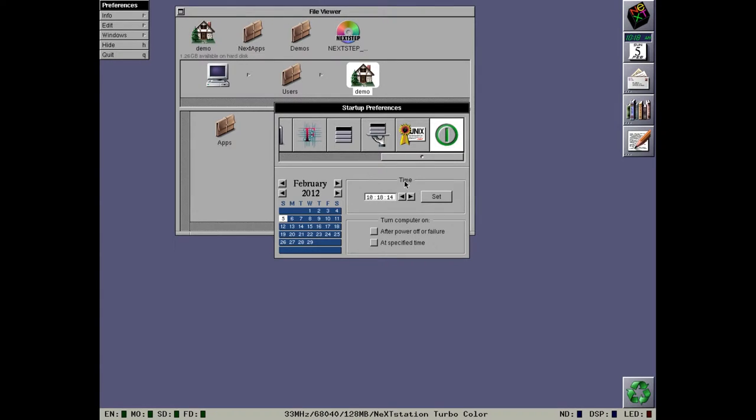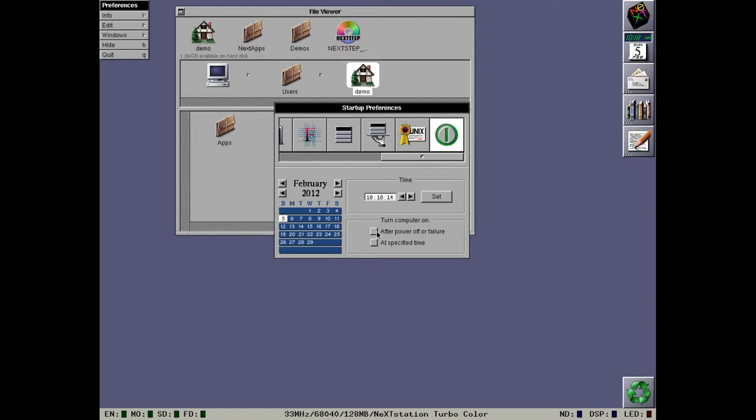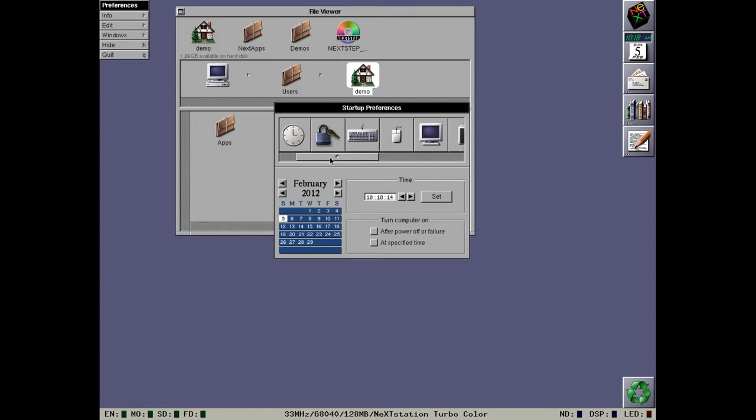This is the same power pane that was in NeXTStep 2.2. However, it is no longer attached to the boot device settings. This basically lets you say, I want the machine to turn back on after it powered off or after it failed, or I want the machine to turn on at a specific time. And that's it for the preferences application.